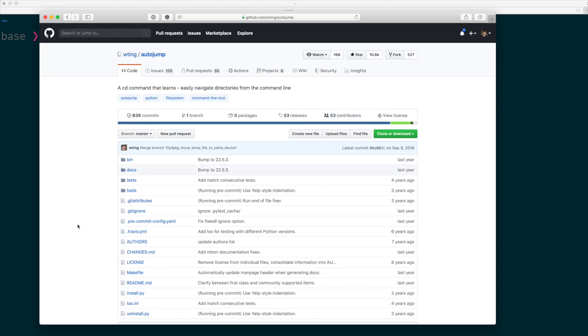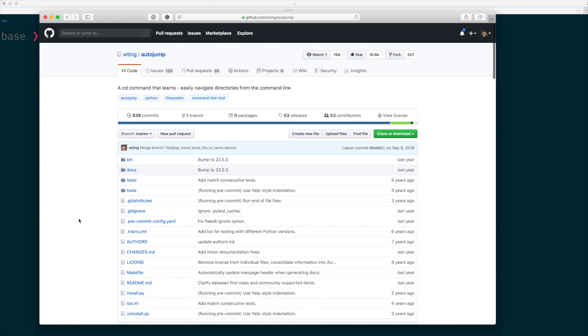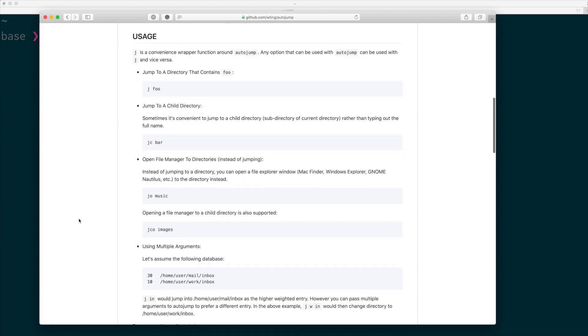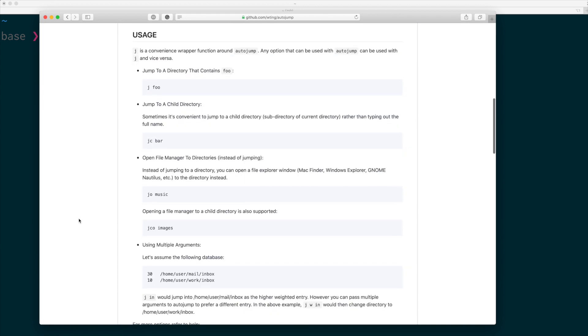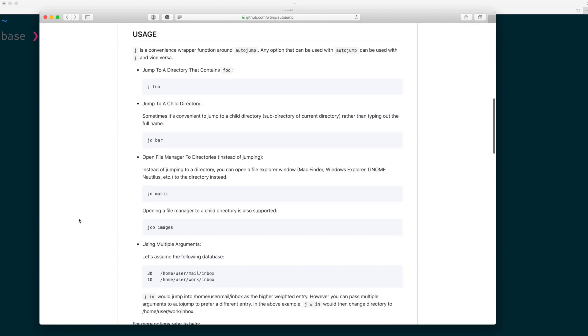And as you can see in the documentation, there are four main commands: j, jo, jc, and jco. J is for jumping to a directory. But you can do jc, which is just looking for the child directory of your current folder. If you attach o, it opens FileManager instead of jumping.